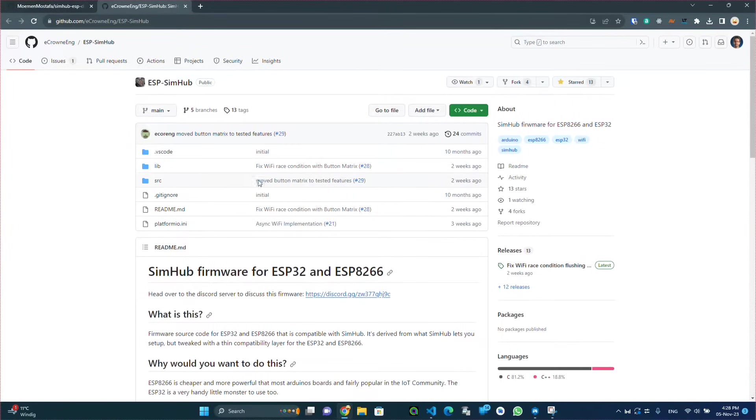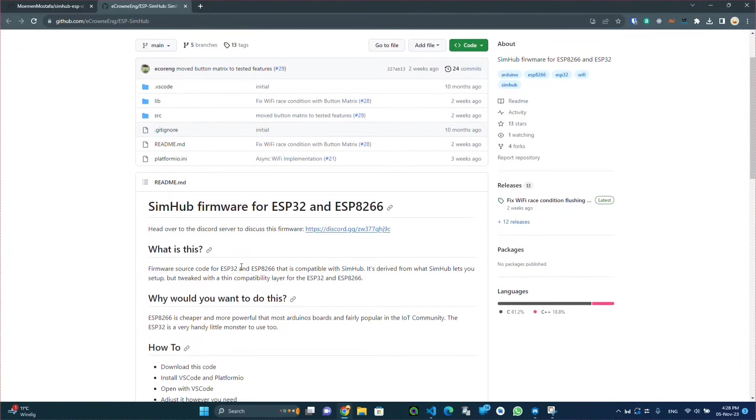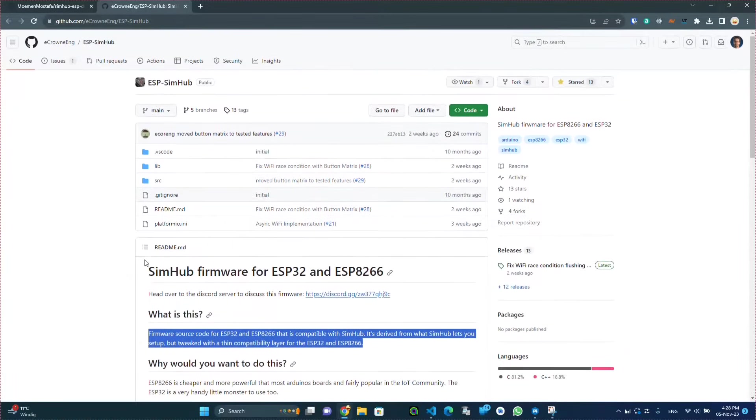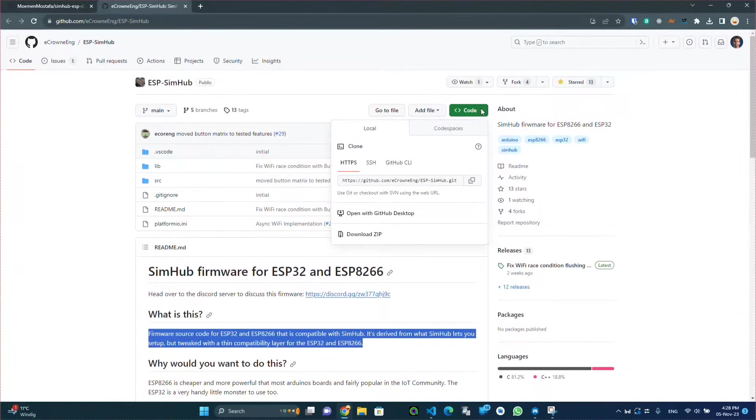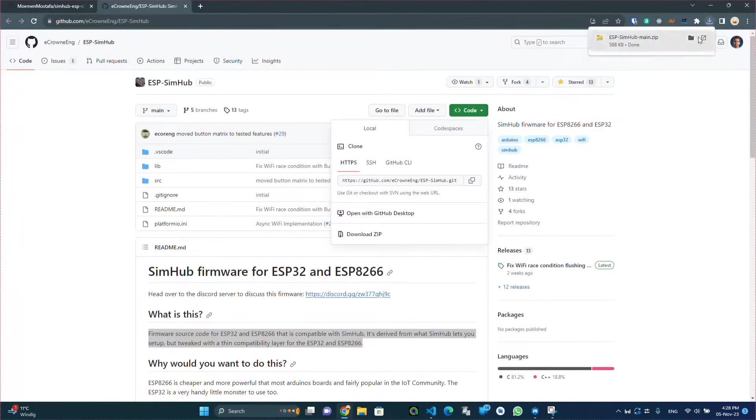This is a modified version of the SimHub Arduino code to allow it to run on the ESP32 and the ESP8266. So the first step is to download this code as a zip folder.